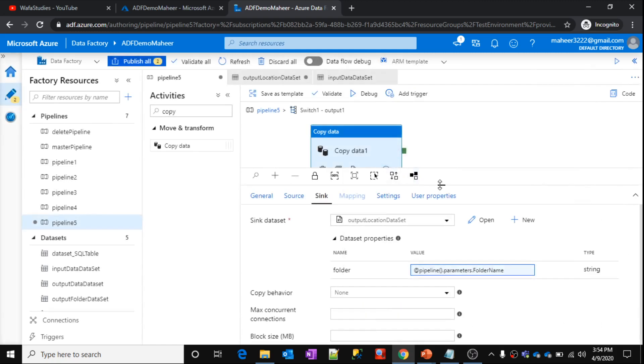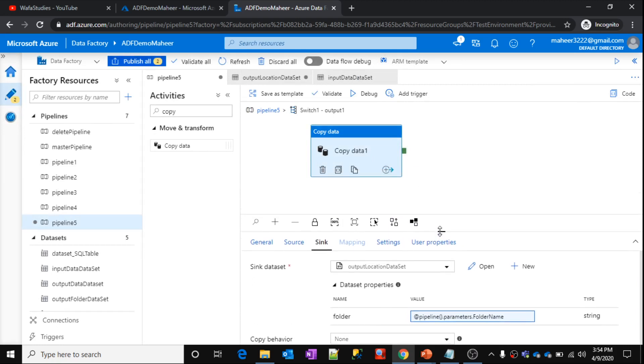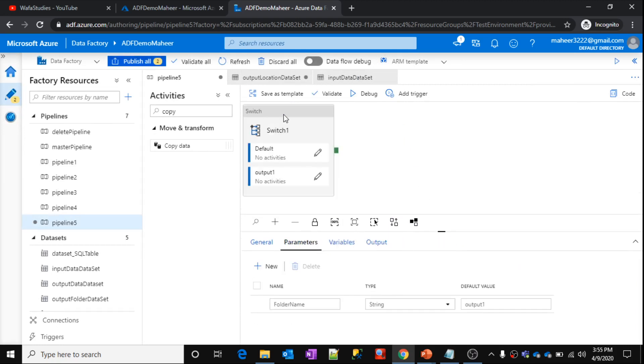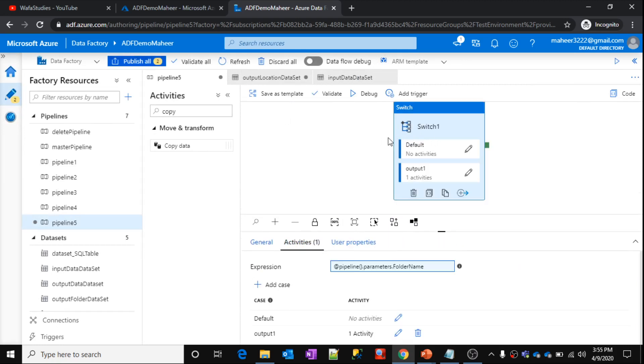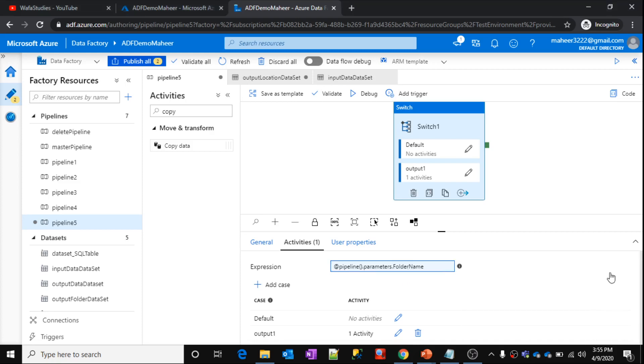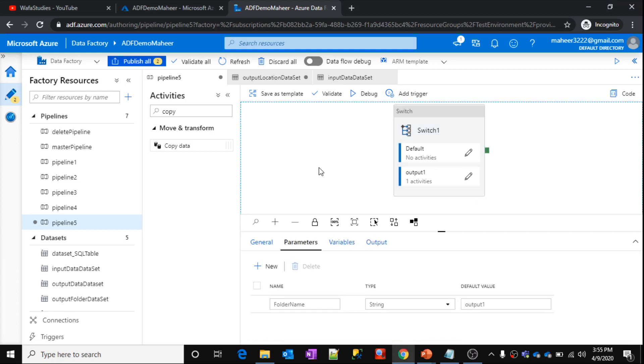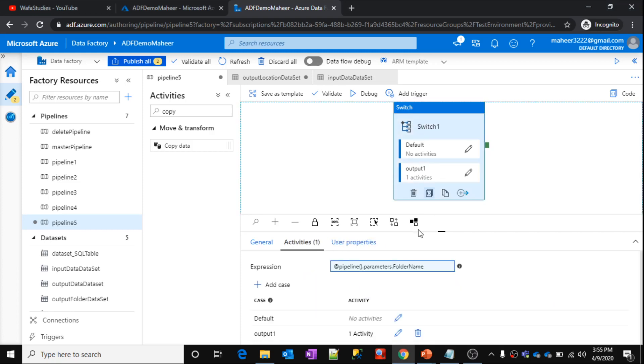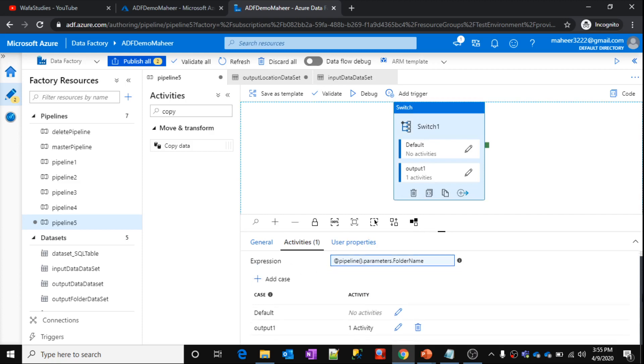So now what will happen. Let's go back to pipeline and explain you. What will happen is, whenever the execution comes to switch statement, it is going to look at the expression and it is going to look at the parameter name called folder name. So what value this folder name parameter holds? As I said, this folder name is currently holding output 1. So then immediately this expression becomes output 1. Now what it will do is, it will go inside the case statements and it will check if there is any case created with output 1. You can see here output 1 case is available.